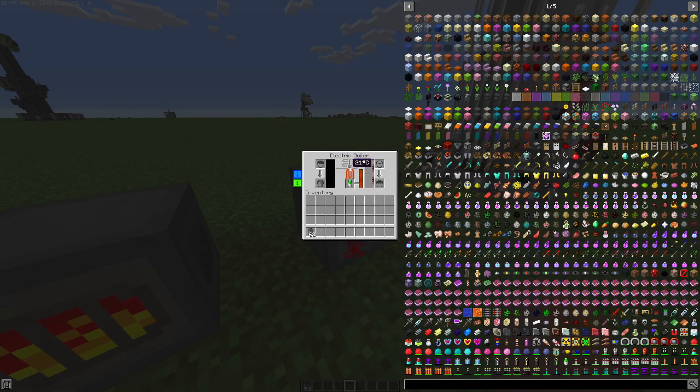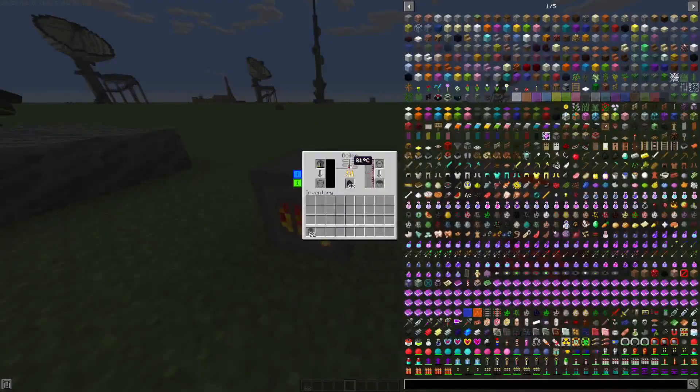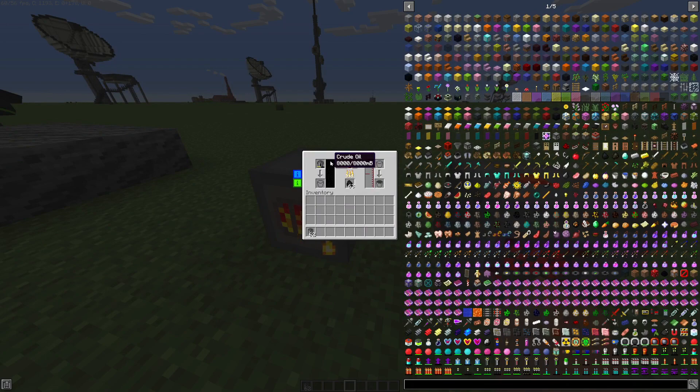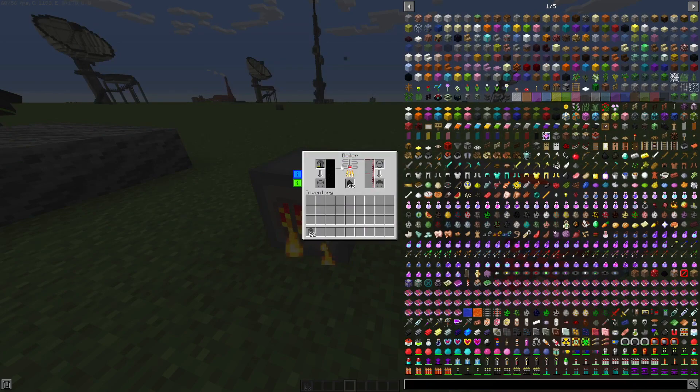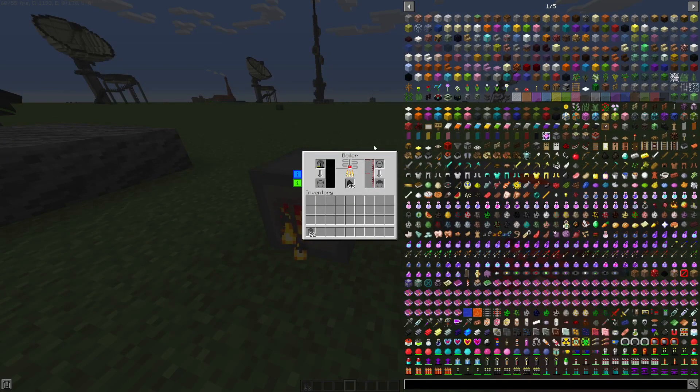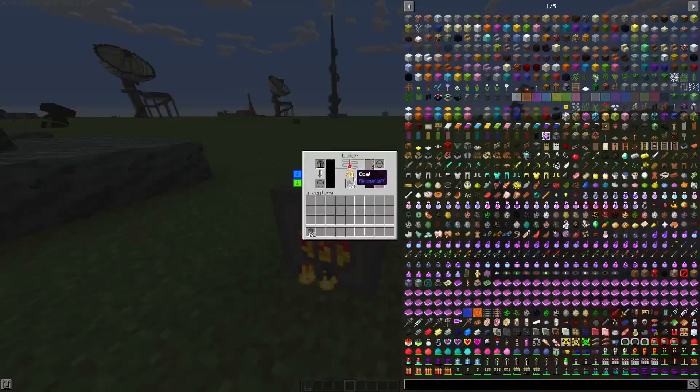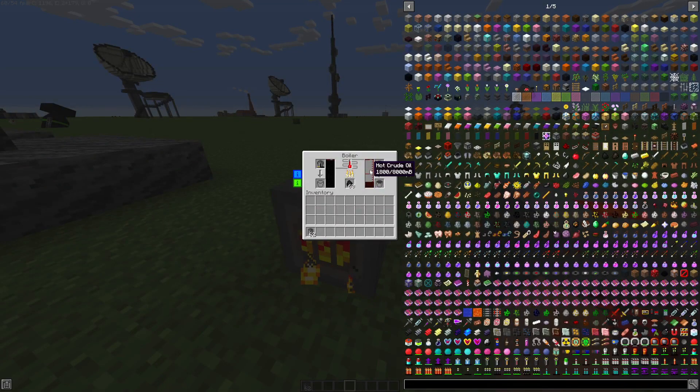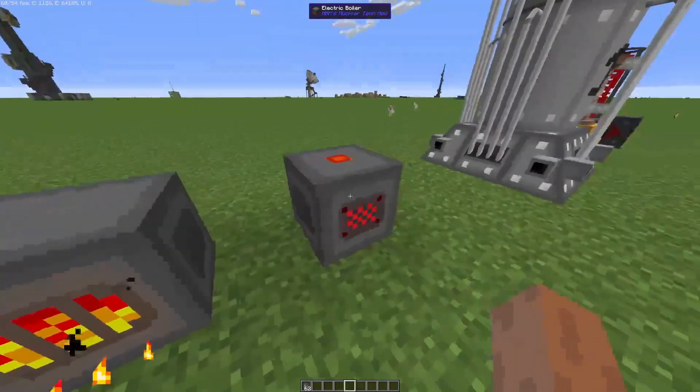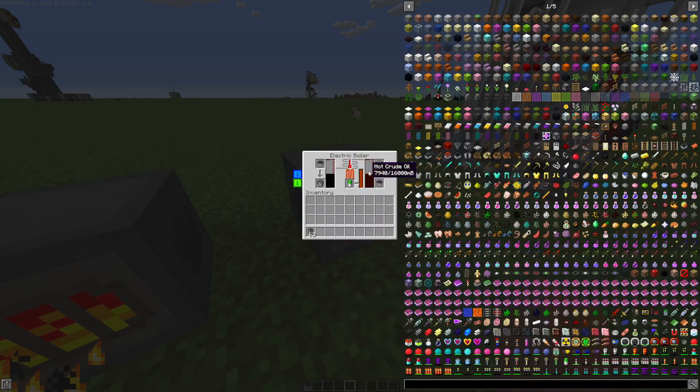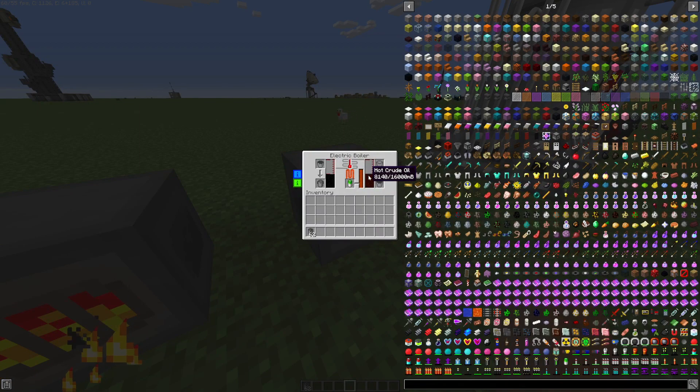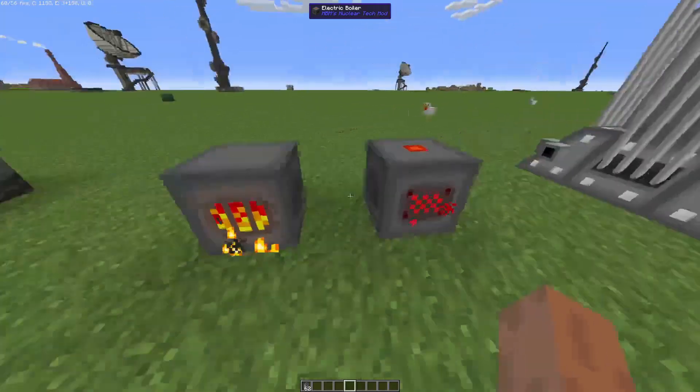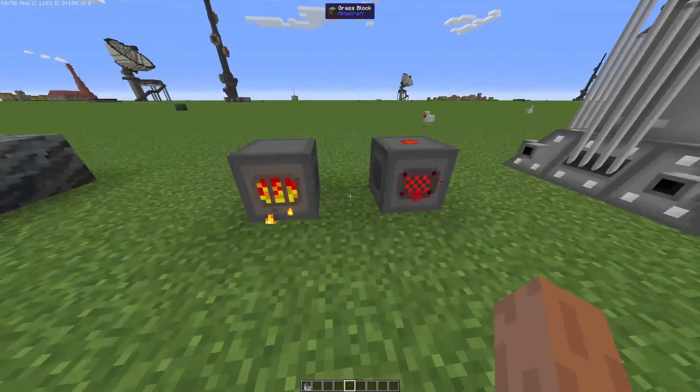It's going to start heating up the temperature, and once it reaches a high temperature, you're going to start changing the crude oil into something called hot crude oil. As you can see, we have some hot crude oil from the boiler and from the electric boiler. The electric boiler has more because it heats up way quicker, so it's a faster process.